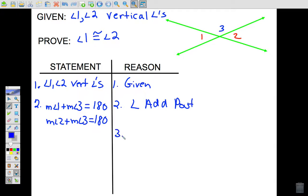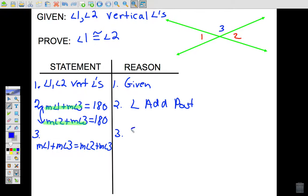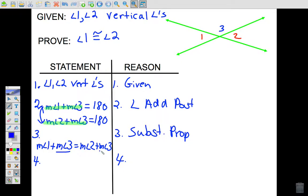Both expressions equal 180, so they are equal to the same thing. That means in statement three we can write: the measure of angle one plus the measure of angle three equals the measure of angle two plus the measure of angle three. The reason for that is the substitution property.